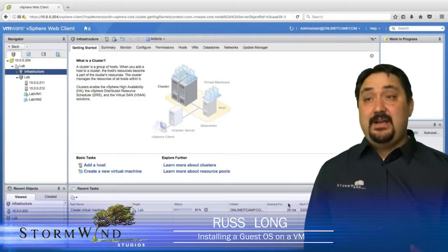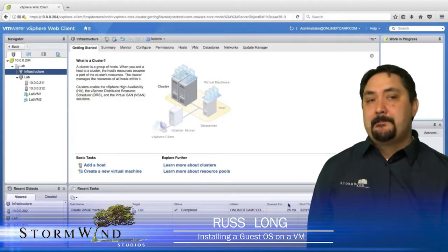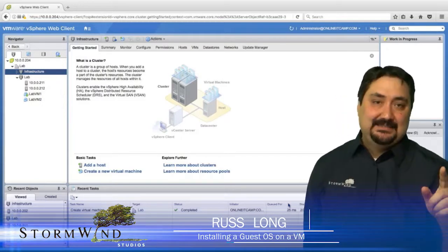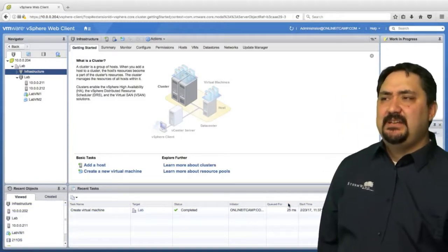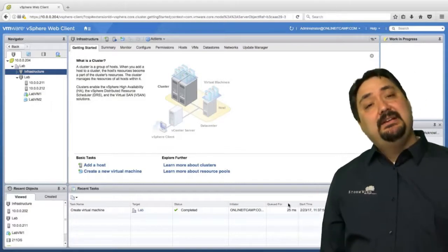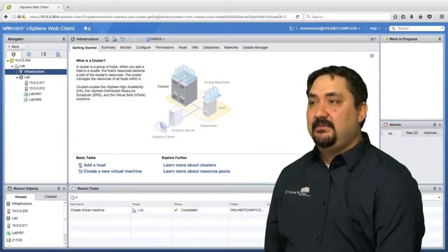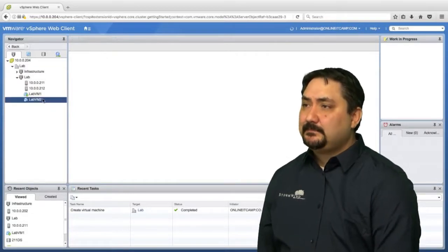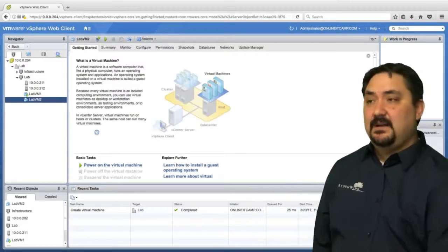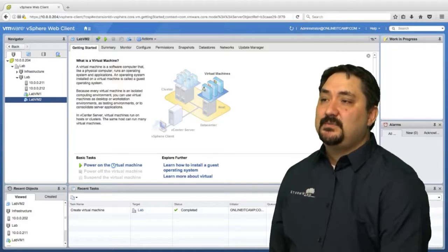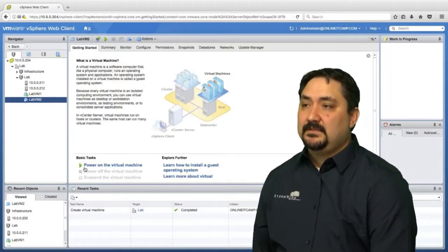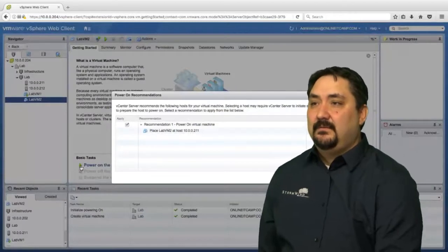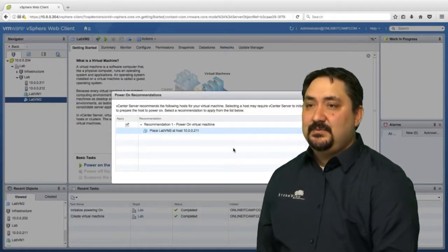We've created a virtual machine box. In order for it to be a truly functioning virtual machine, we need to install a guest operating system on that virtual machine. I'm going to show you how to do that now. In order to install a guest operating system, the first thing we got to do is power on the virtual machine.